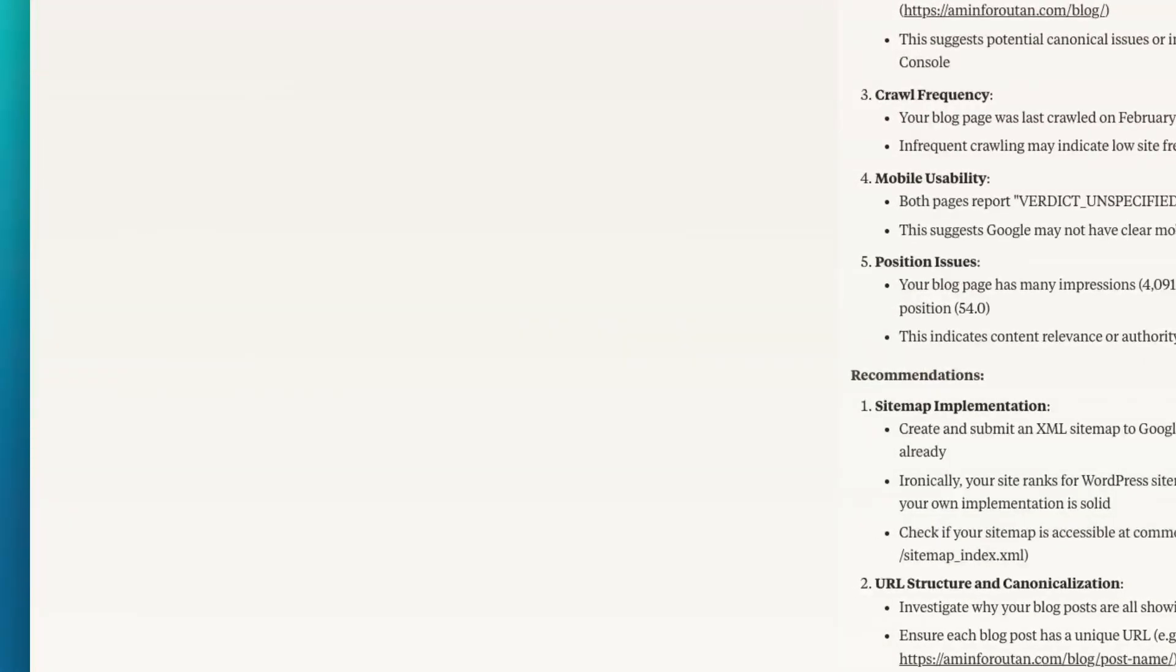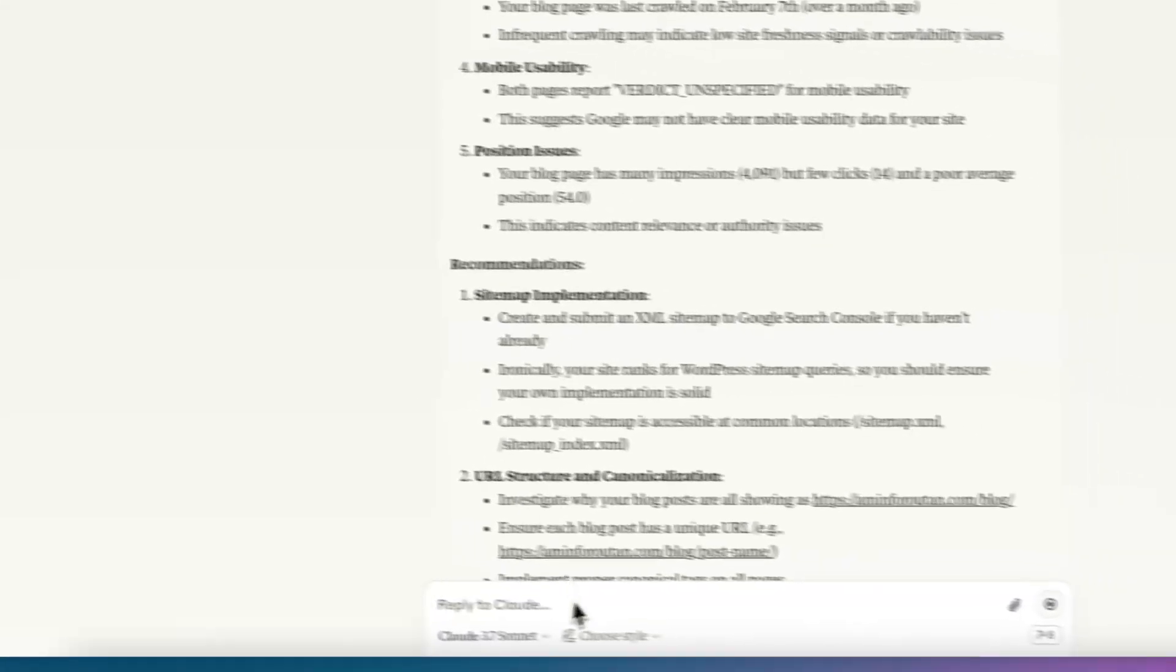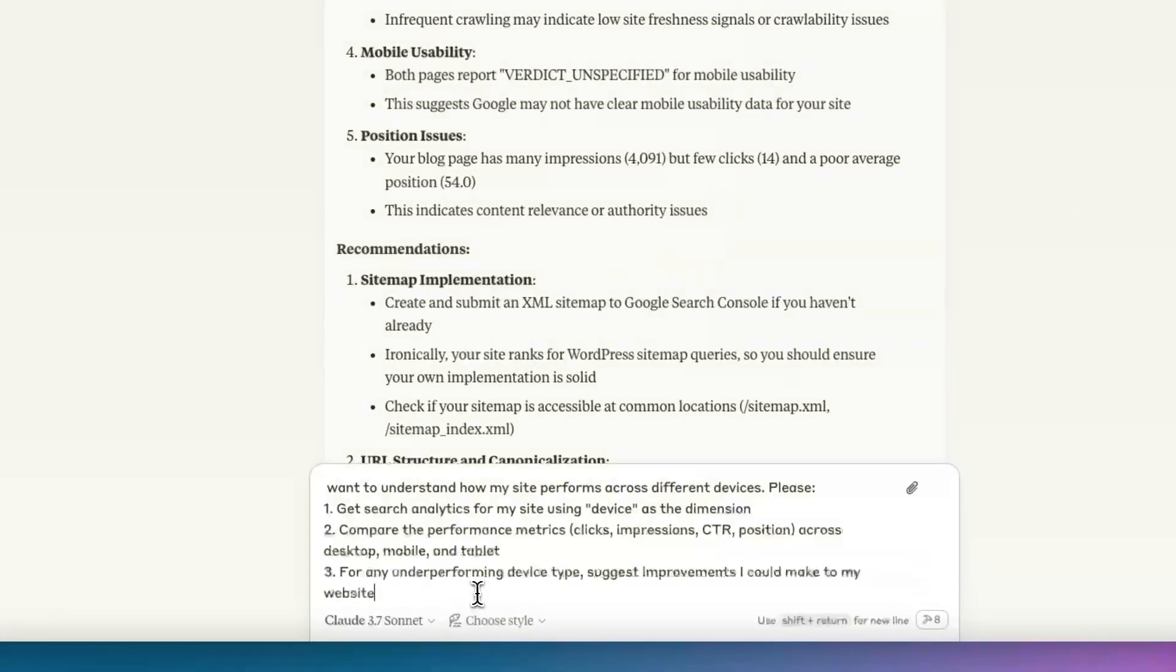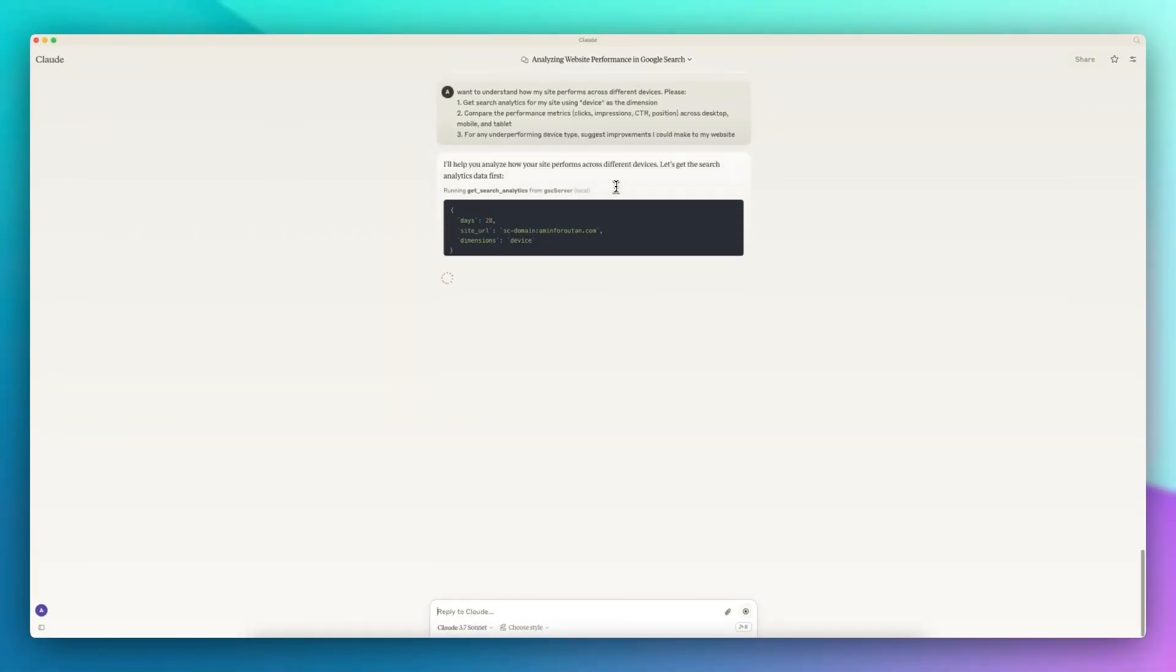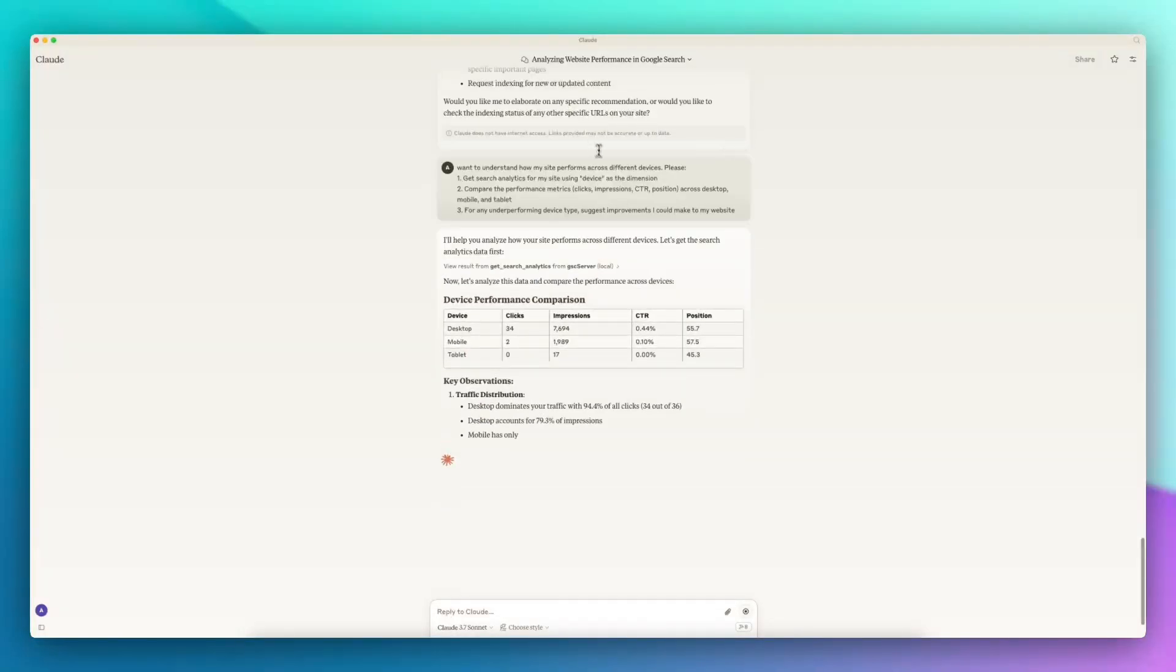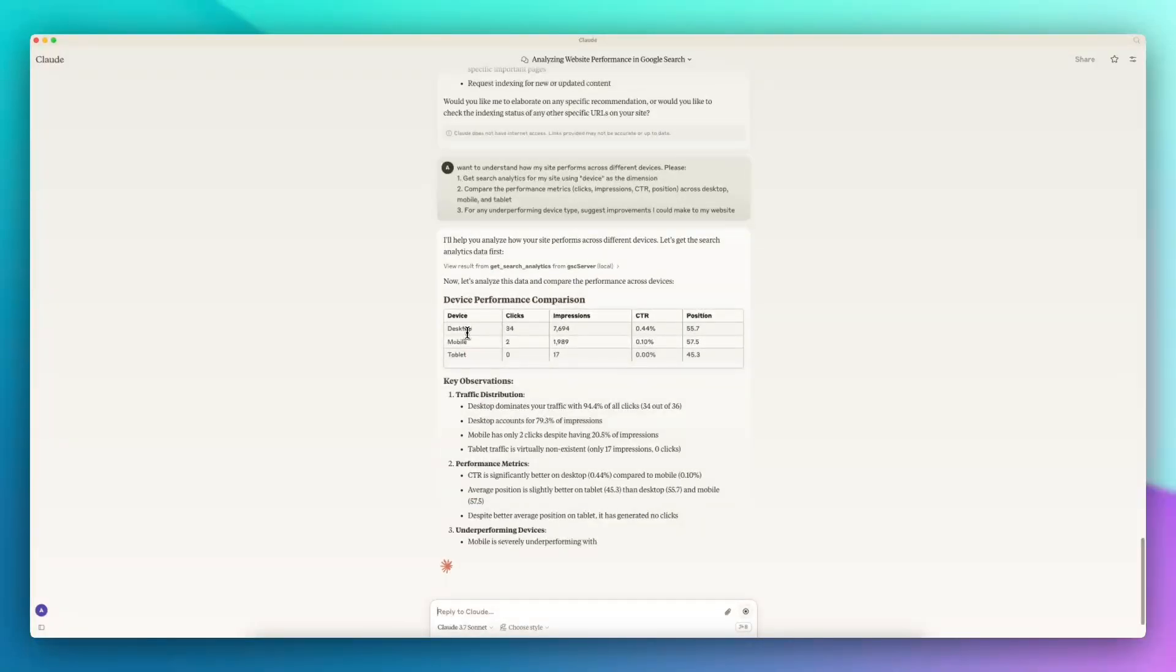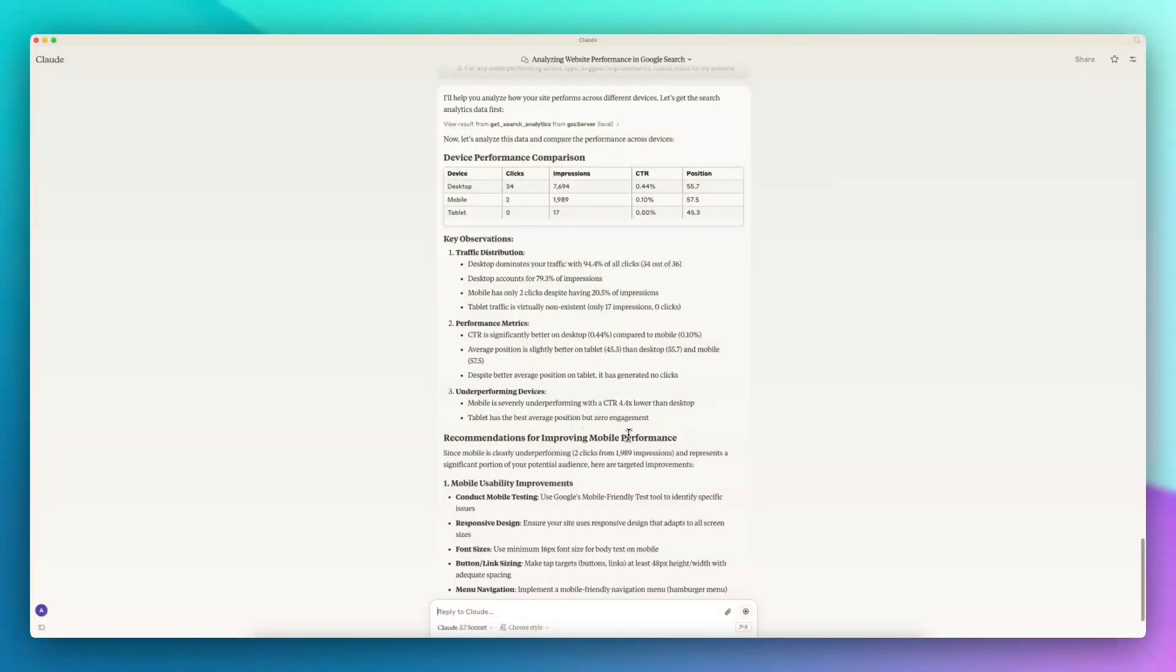Next I want to do something a little bit different, more focused on SEO metrics. This time we want to see search analytics for site based on device performance. Now it gives me the desktop, mobile, and tablet information and impressions, and then some recommendations for improving mobile performance.